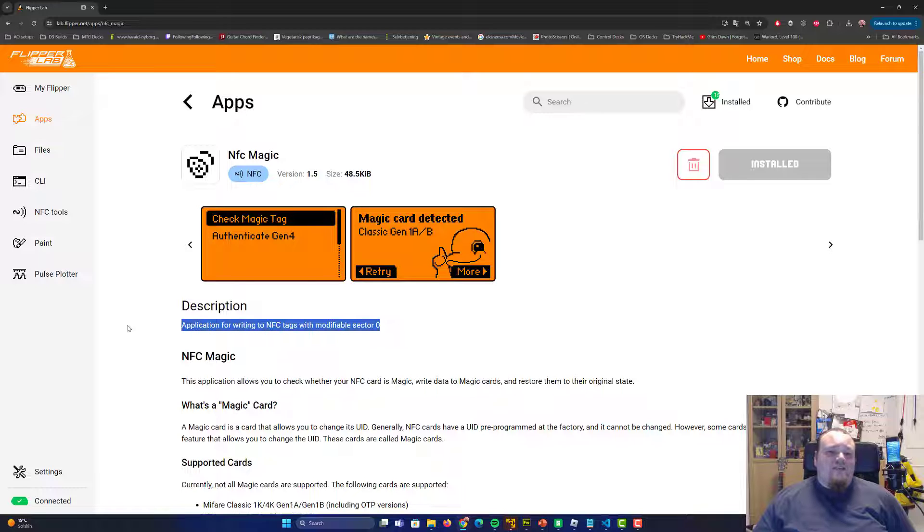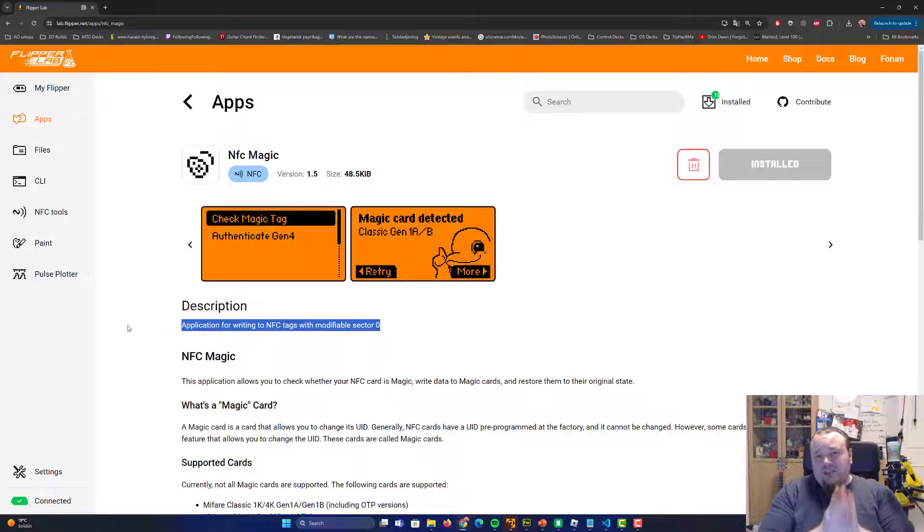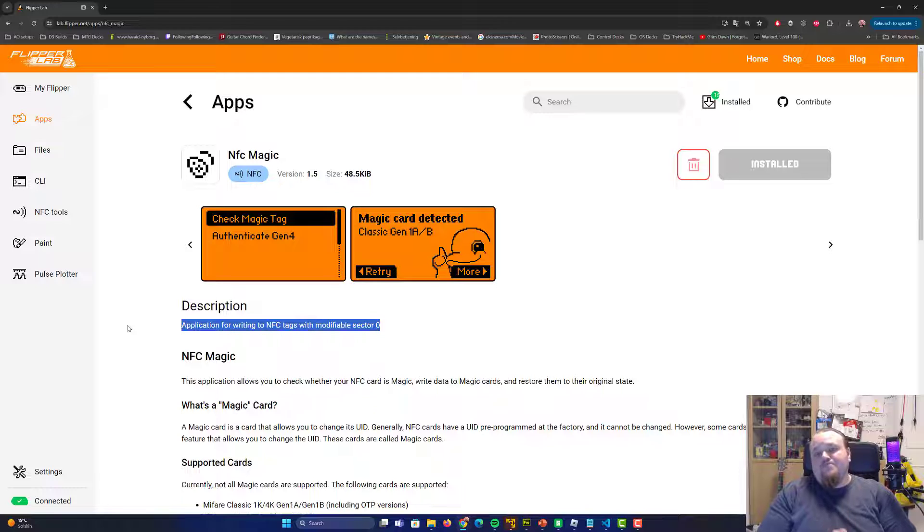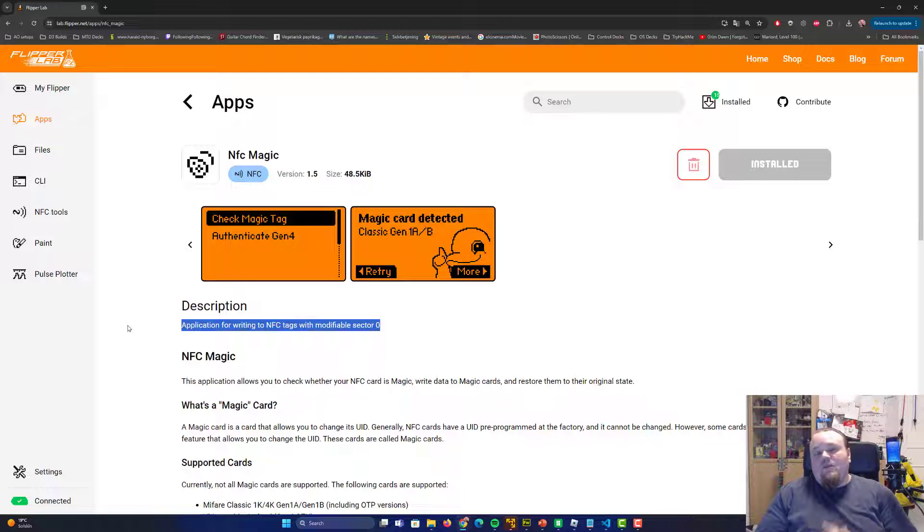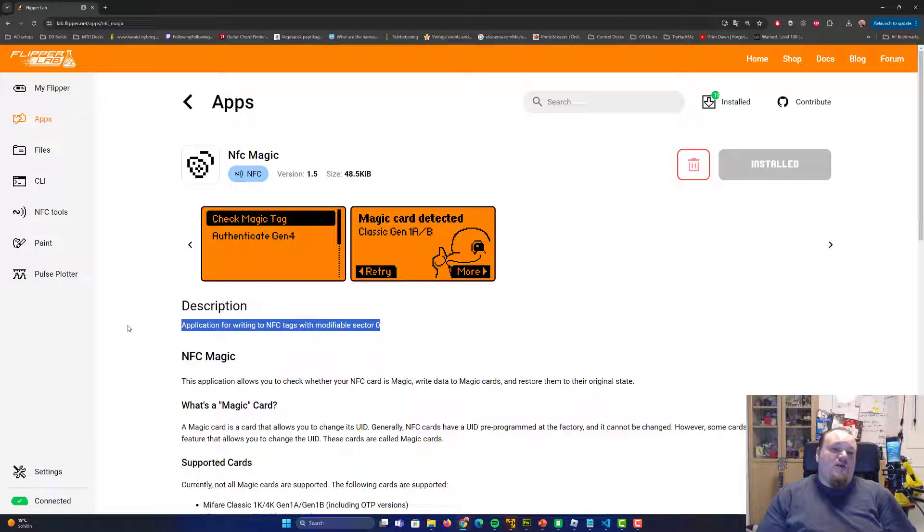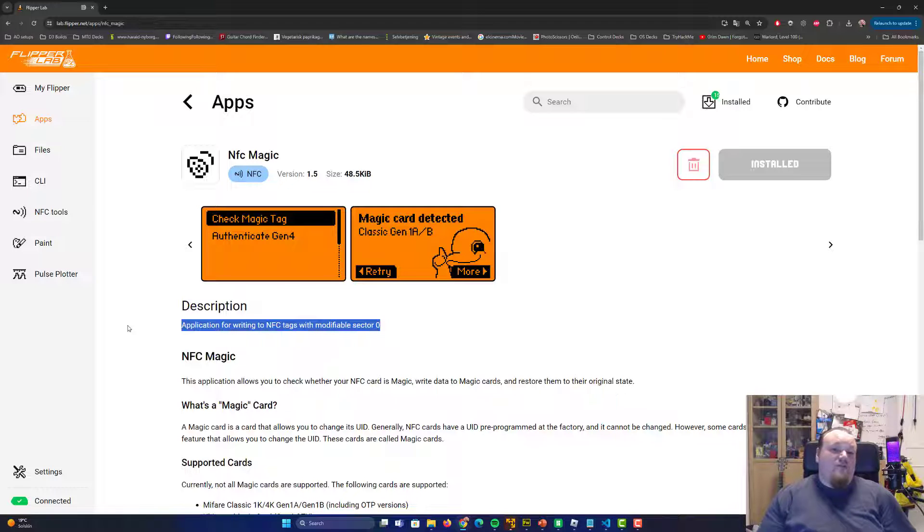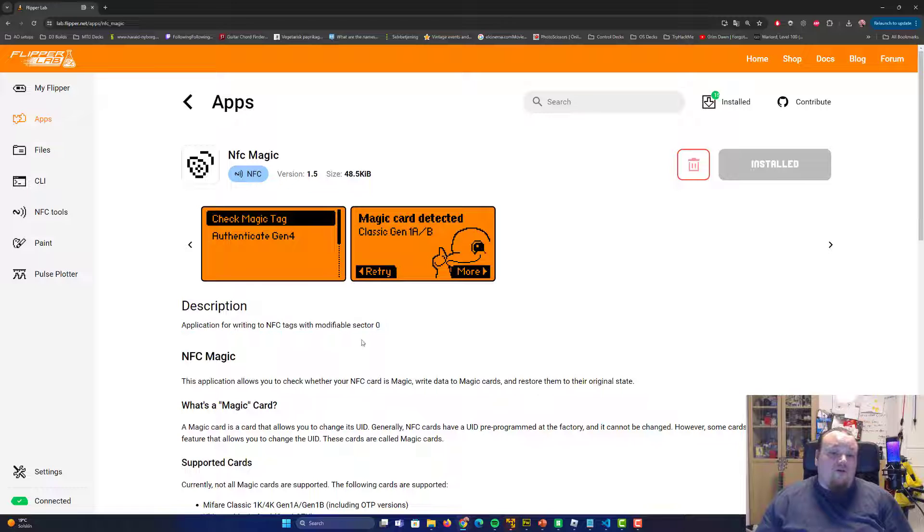It says an application for writing to NFC tags with modifiable sector zero. Now, please be aware that if you're going to go ahead and write directly to an RFID card, you're going to go ahead and check out cards from, for example,